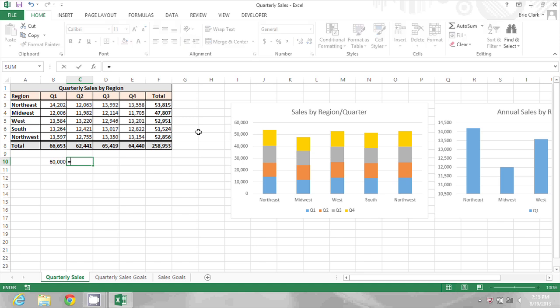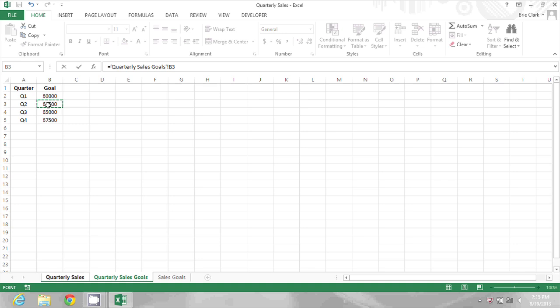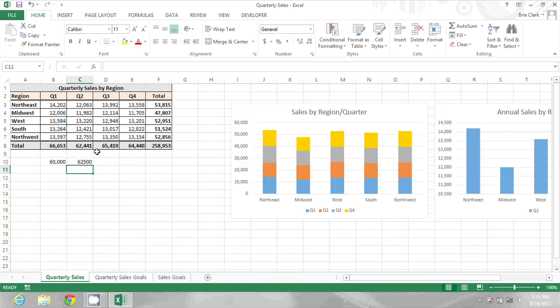I can do the same—equals, go to the other sheet, click the cell and press enter—for each of those.